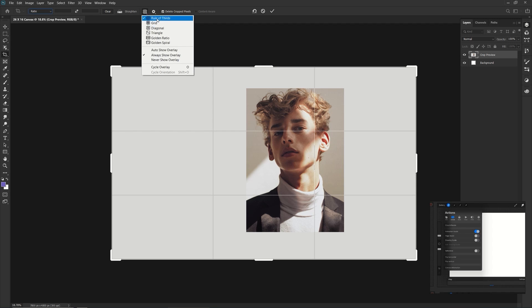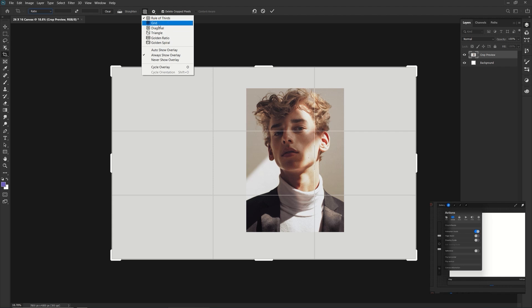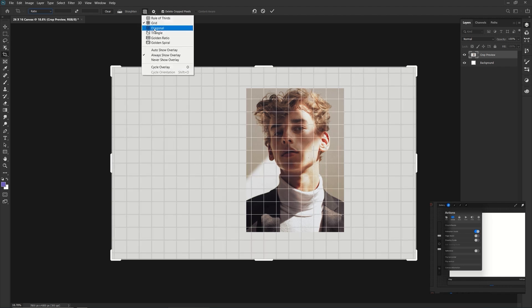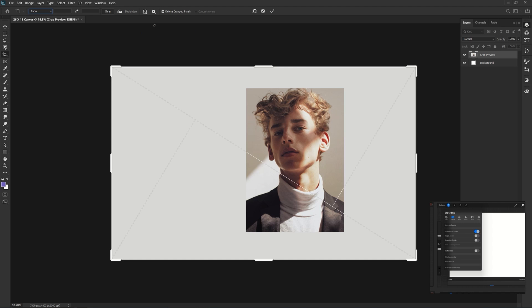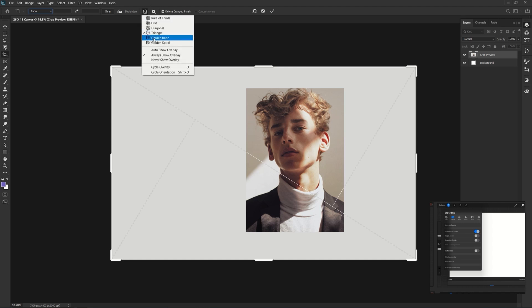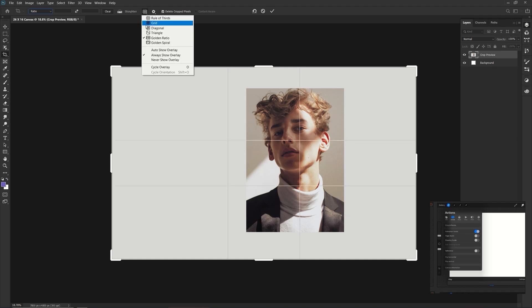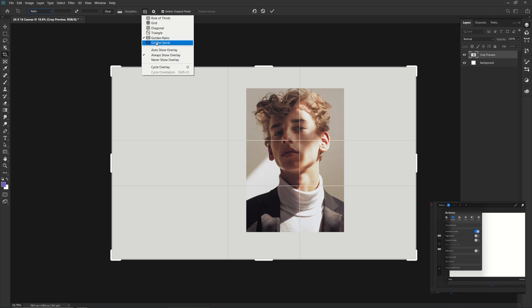You can put rule of thirds. Right now the grid is at rule of thirds. You can put grid or diagonal, which is so cool. Triangle and golden ratio, which is interesting, because it's usually like the spiral inside. There we go. There's a golden ratio spiral. There we go.